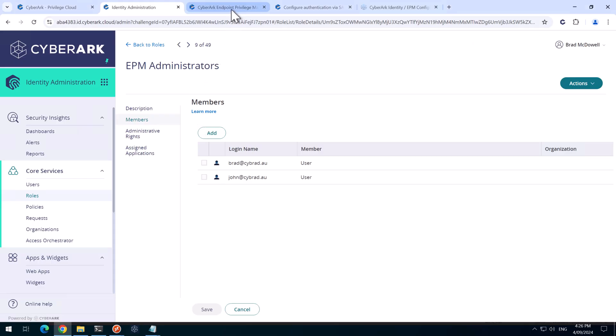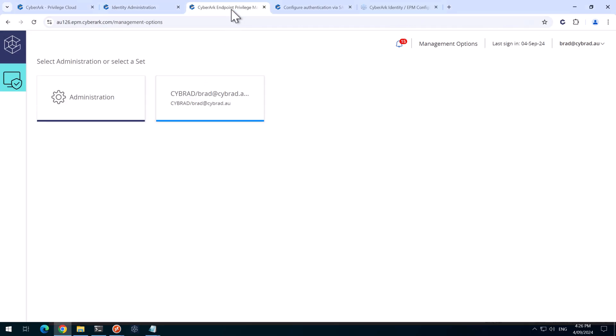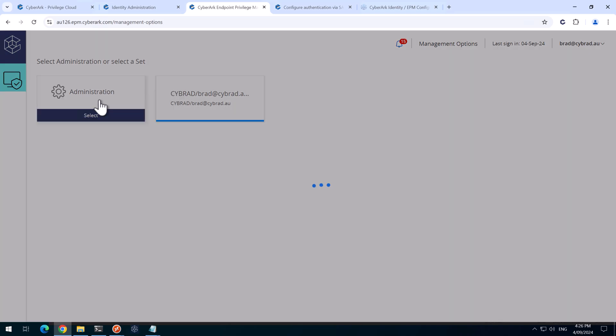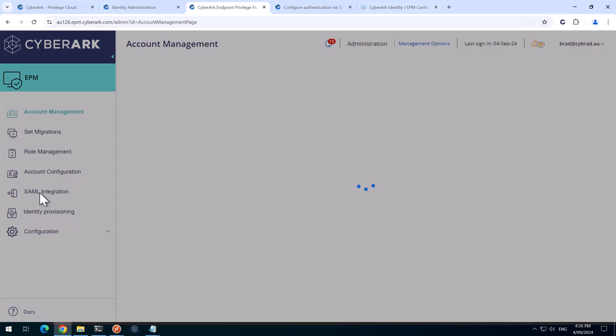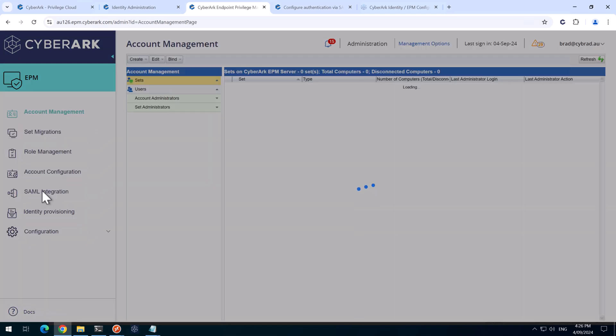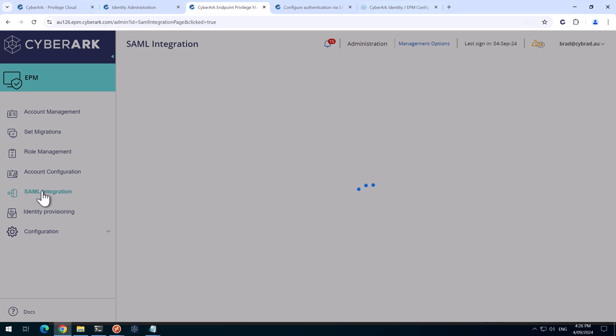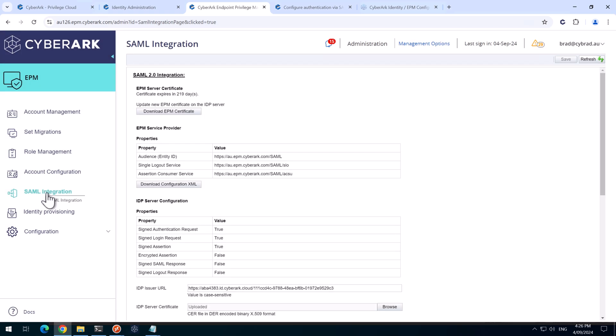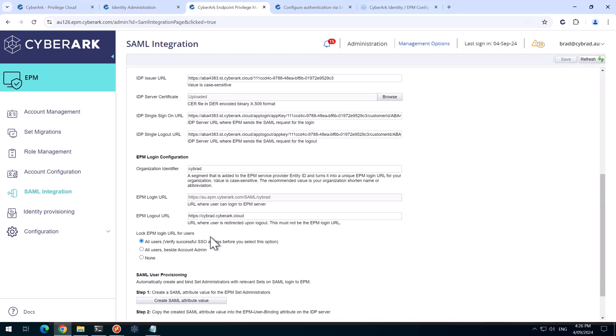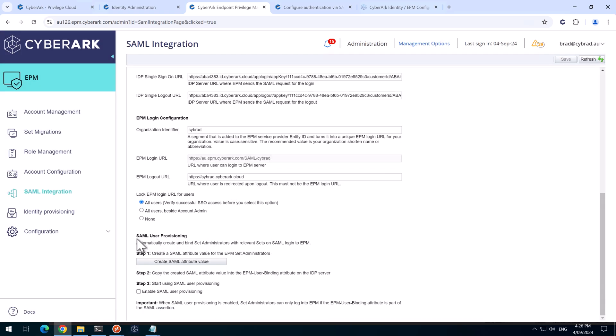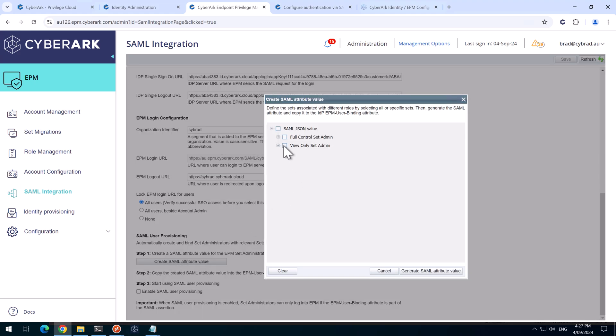And we'll head back to EPM. And we'll click on administration. Go to SAML integration. And down the bottom here, we'll see the SAML user provisioning. And we'll click on create SAML attribute value. In my environment, I've only got one set. I'm just going to select this one here and generate SAML attribute value.